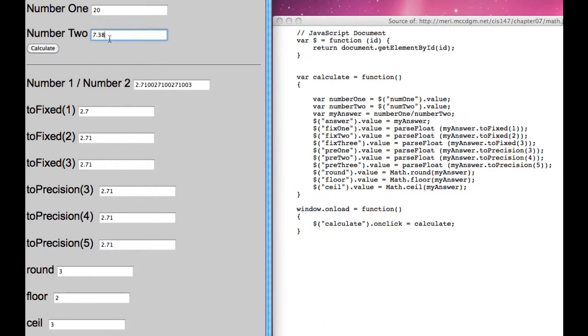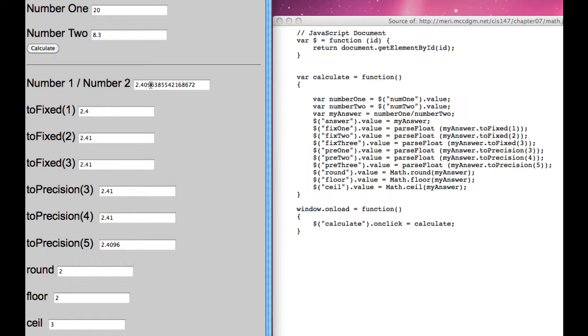Let's try it another way. 8.3. And so this is giving us 4 numbers of precision because it's cutting off when we get to the zero. It rounds up to 1. That's meaningful.